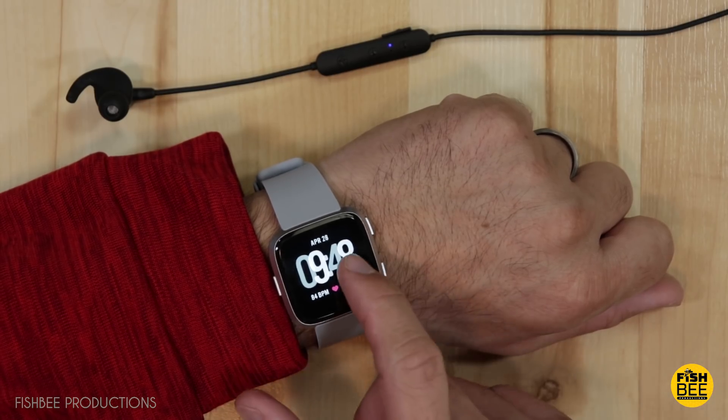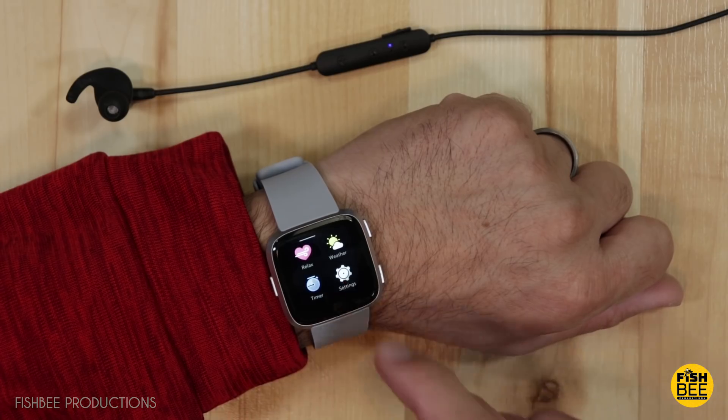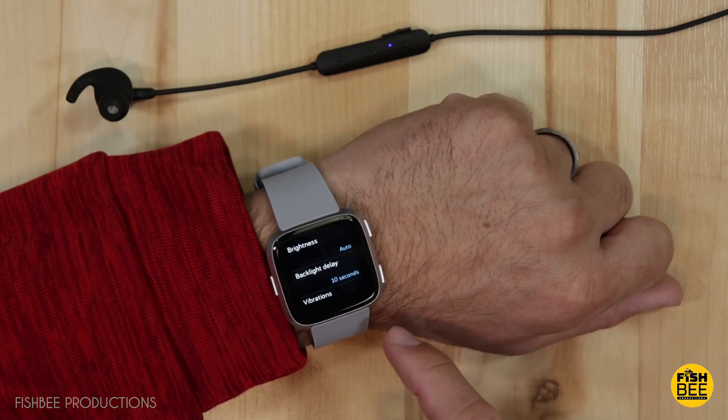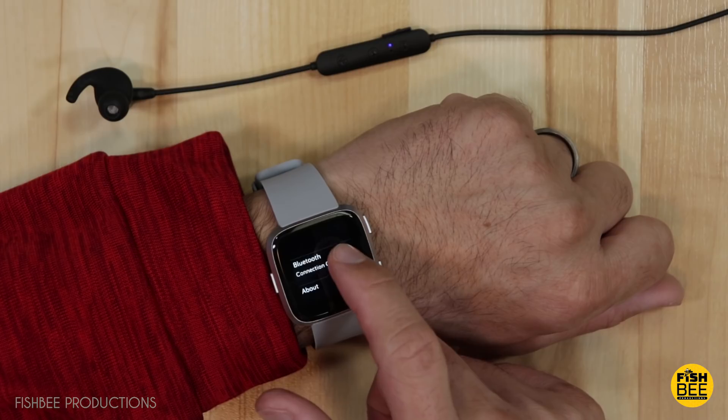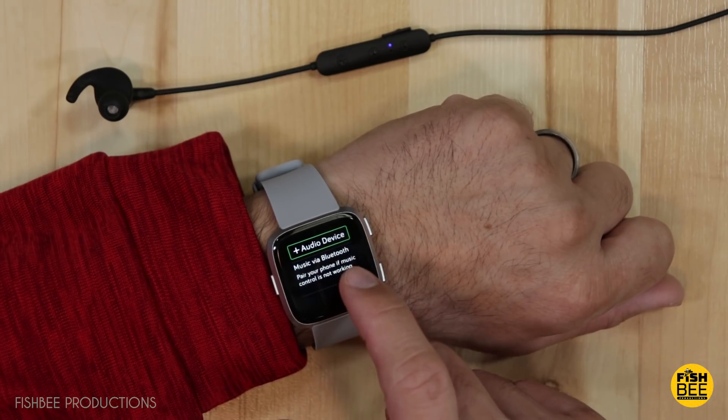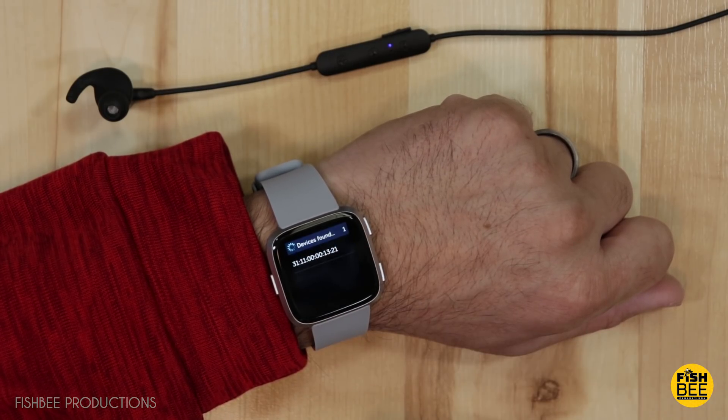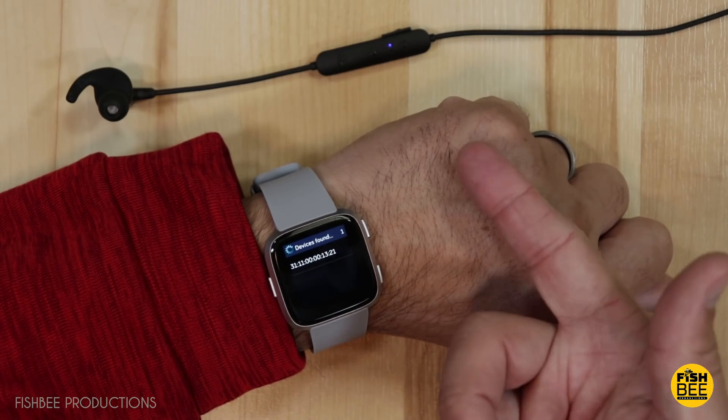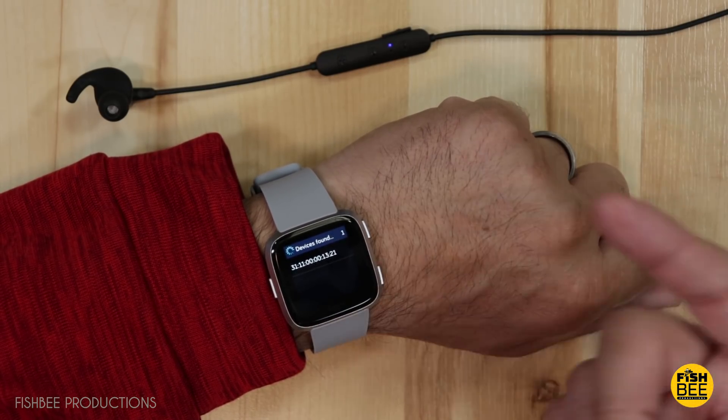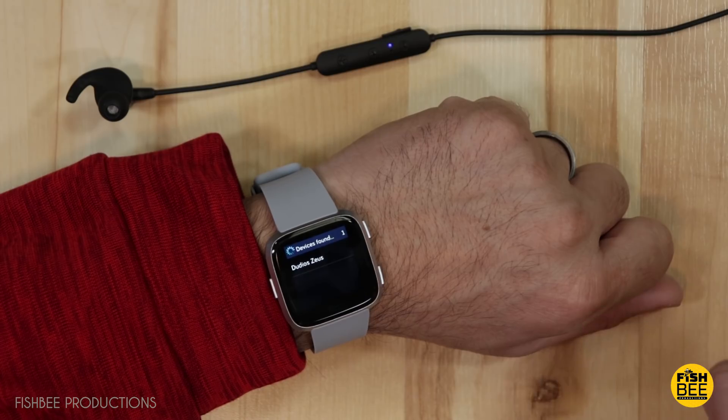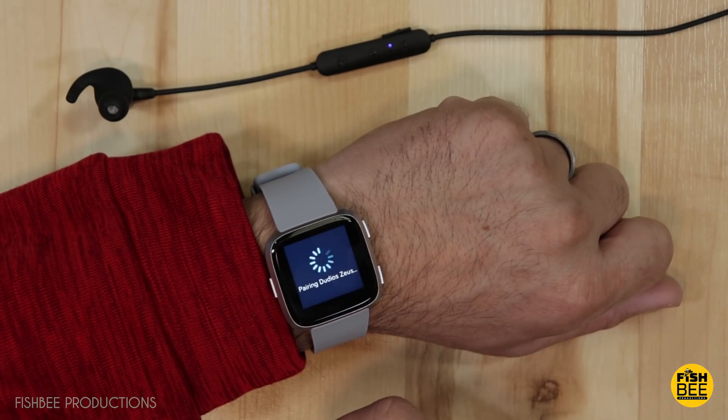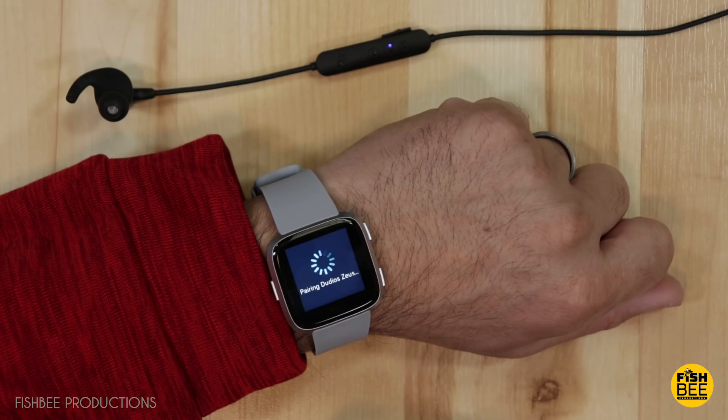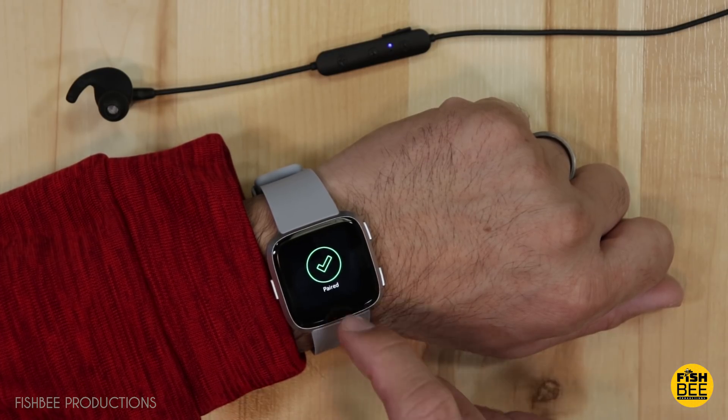One thing you want to do before going into your music app is go to your settings on your watch device. And scroll down to Bluetooth. Then you'll want to add audio device. And you can then connect it to Bluetooth headphones or a Bluetooth speaker. And then you just go ahead and pick that. It'll start pairing. And then it'll let you know it's paired.